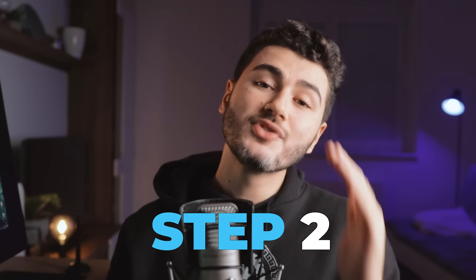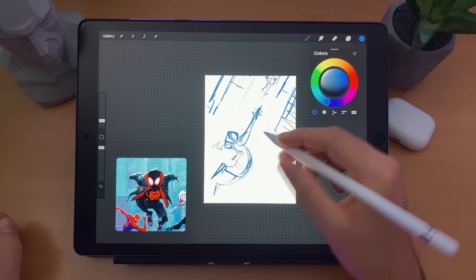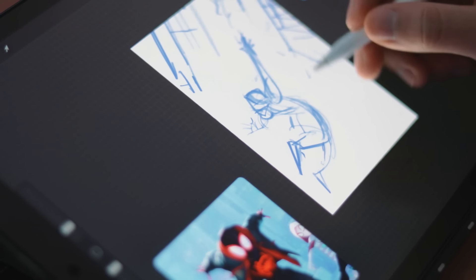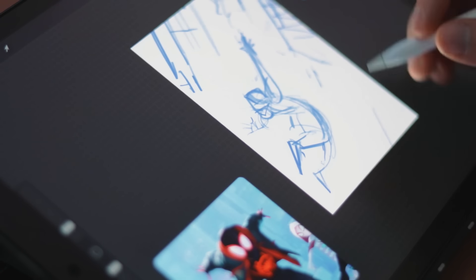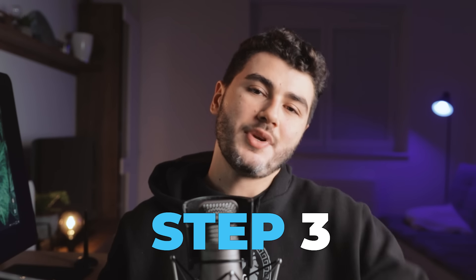Now I'm ready to sketch. Step number two: when I started the painting I had the idea of making a full illustration — Miles jumping upside down in a super dynamic pose shooting a spider web. But then I realized I didn't have time, so I scrapped those ideas and decided to draw only Miles.